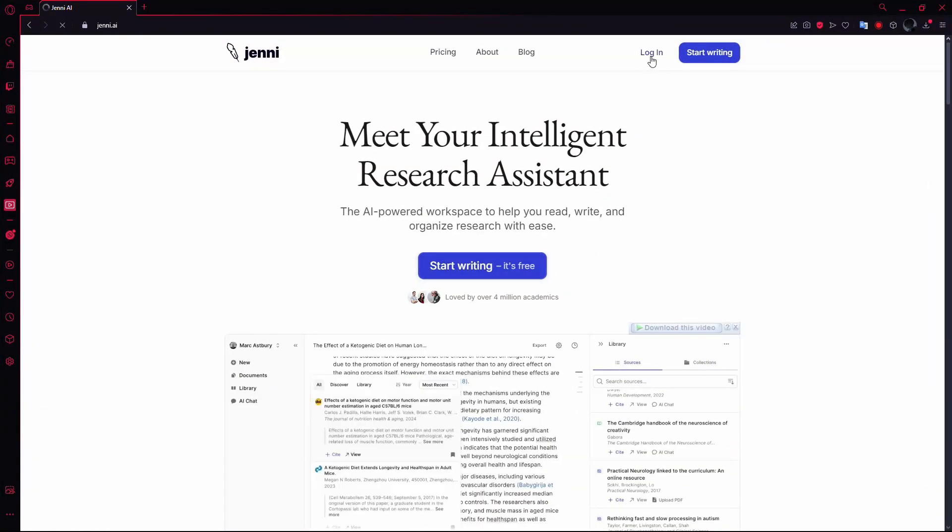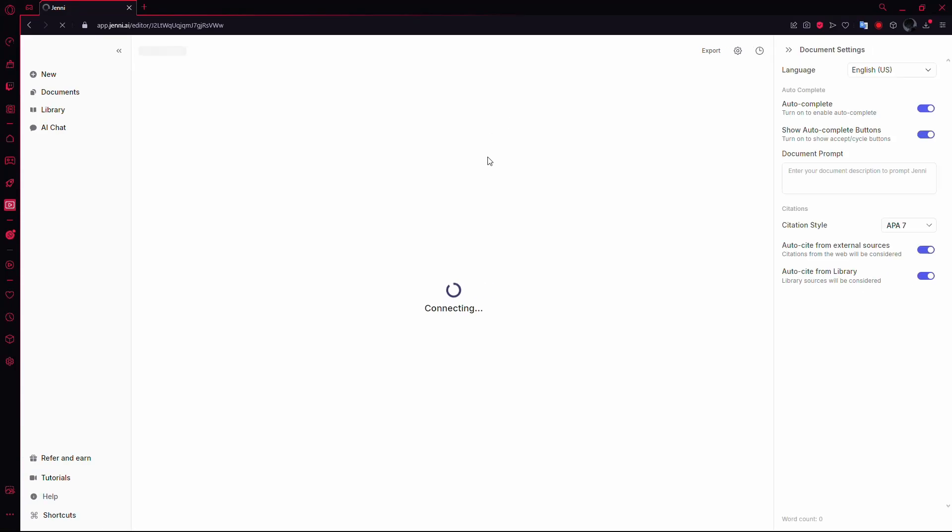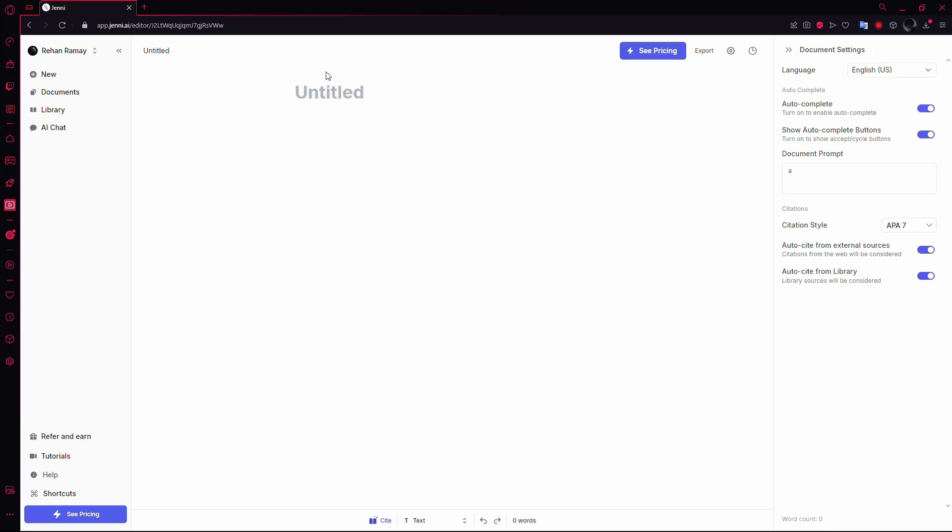Make sure you're logged into your account by entering your login details if needed. Once logged in, you'll land on your homepage.